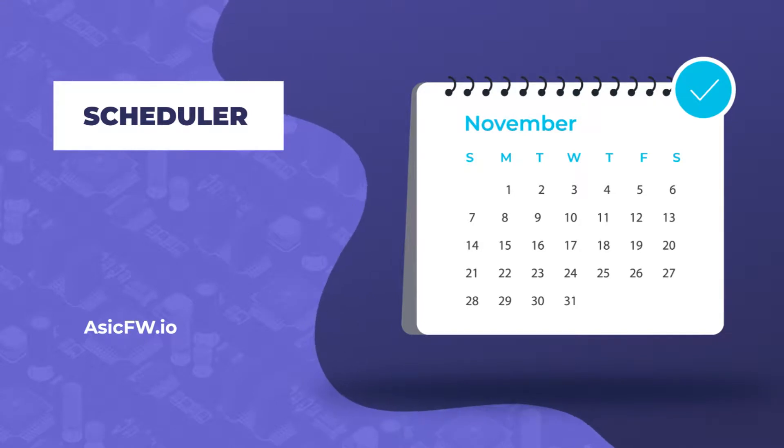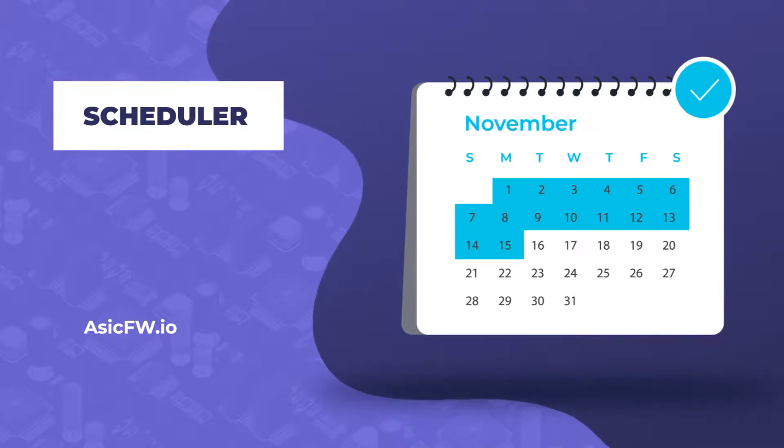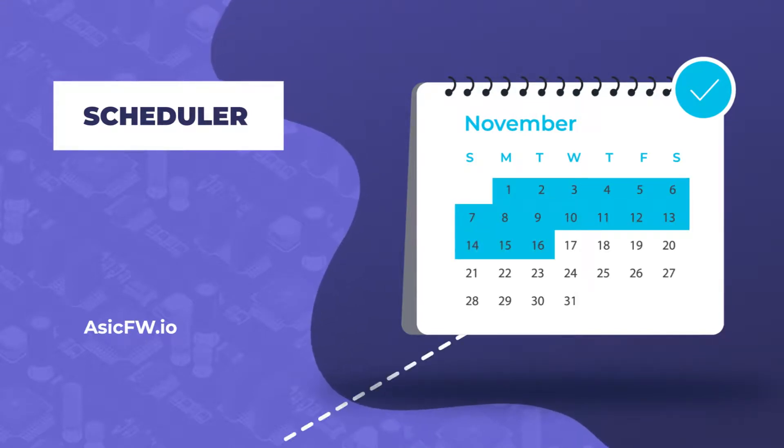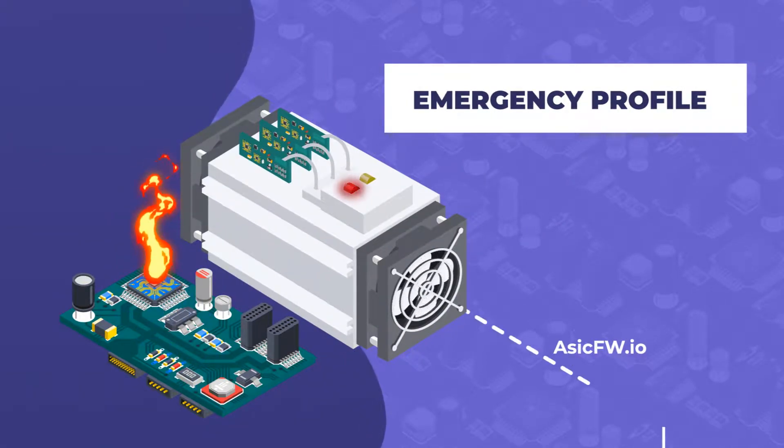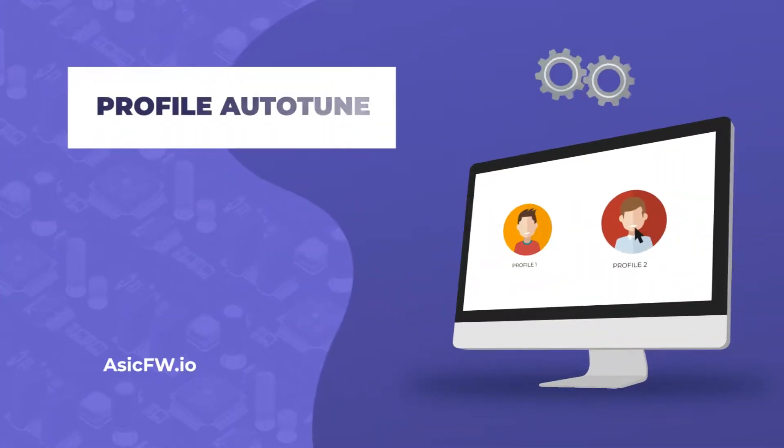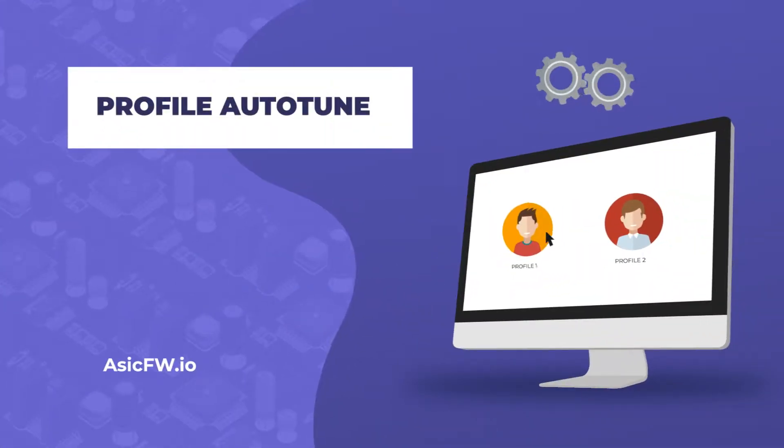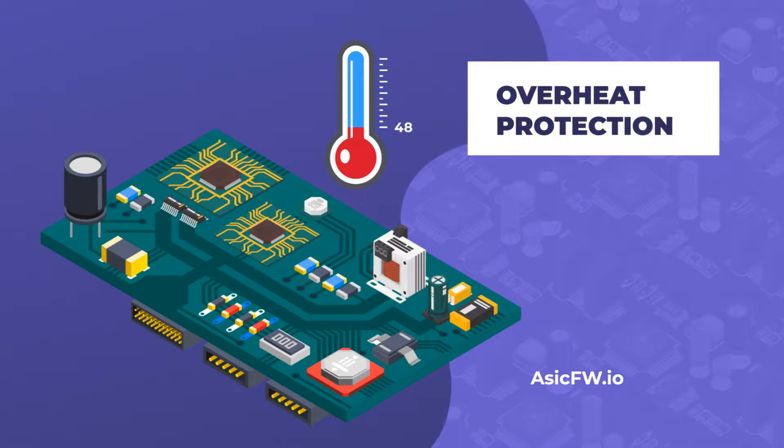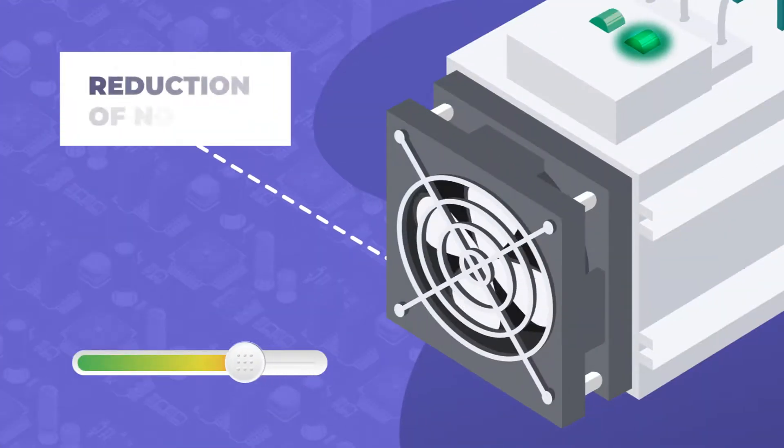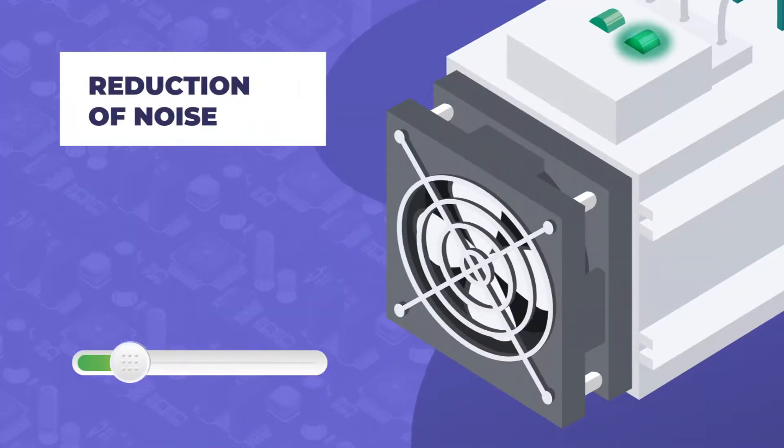Also, ASIC FW.io firmware has scheduler, switch between days of the week and time, emergency profile, auto-tune of a chosen profile, overheat protection, reduction of fan noise,